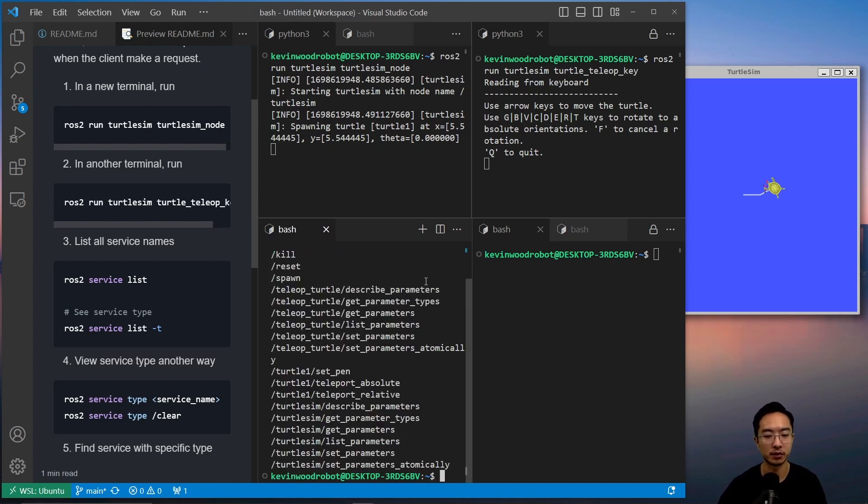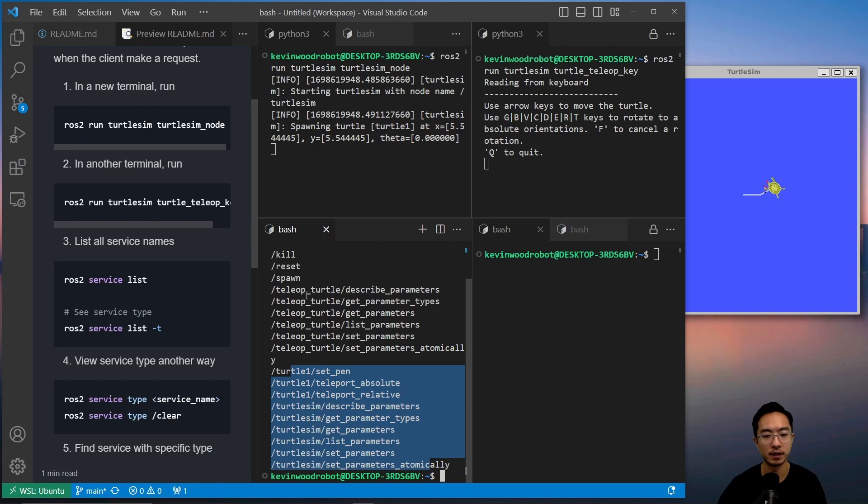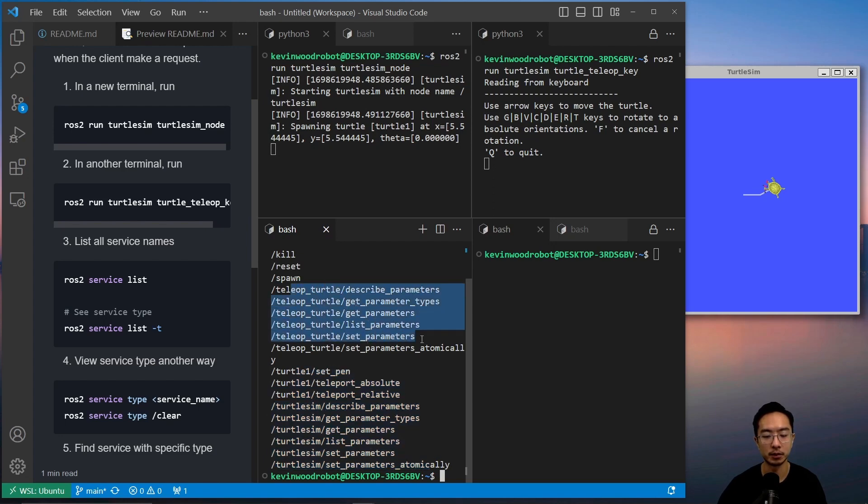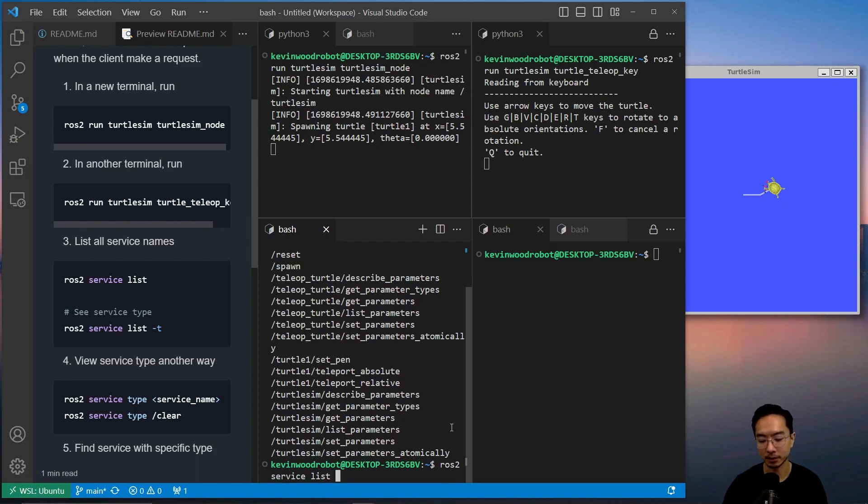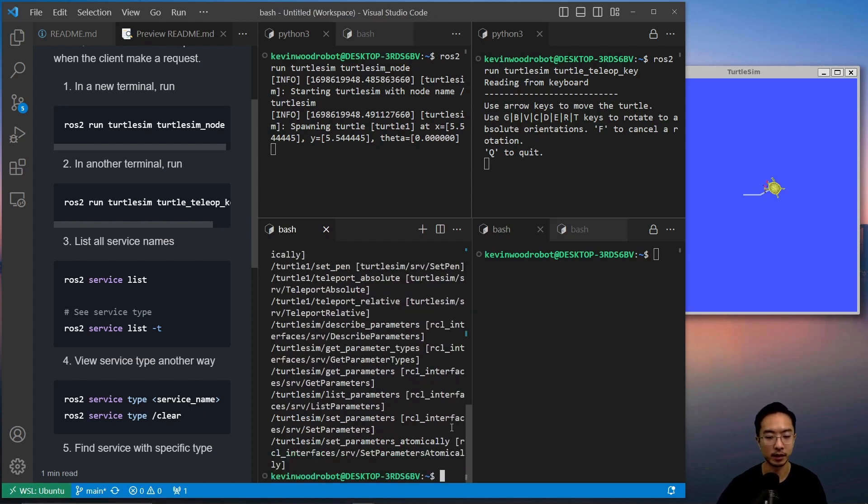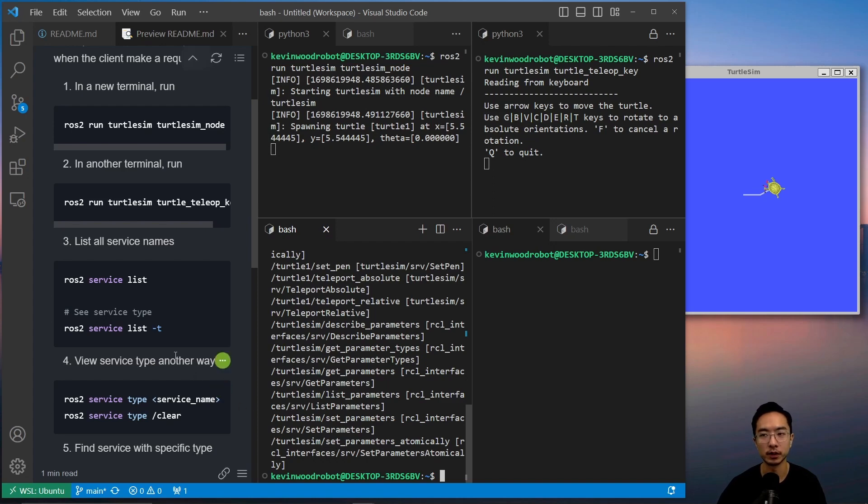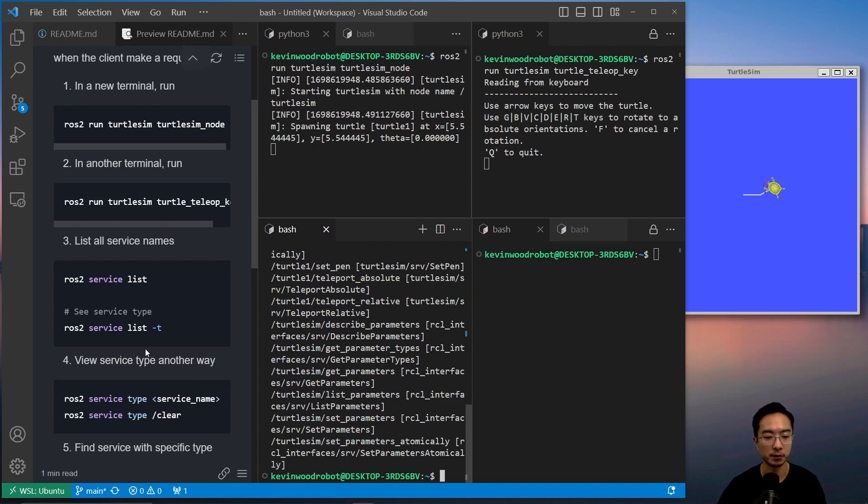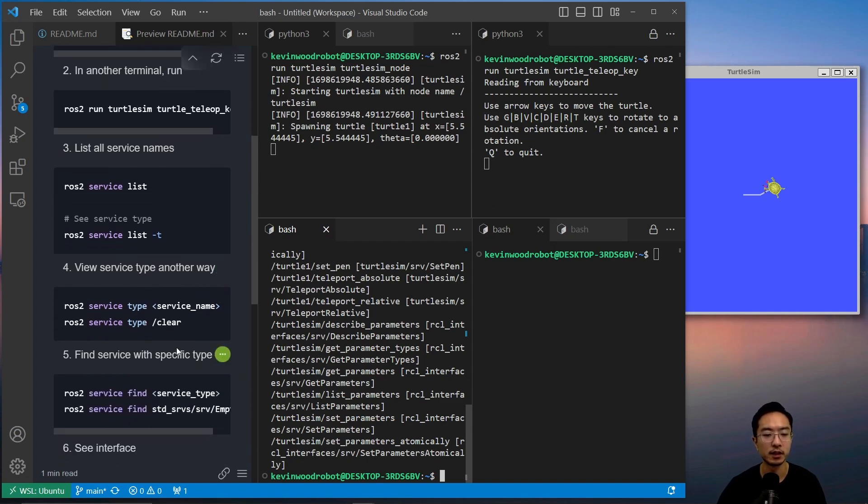You can see these are all the services, so under the turtle one we have all of this stuff, and then under teleop turtle we have all of these things as well. So we could see the type associated with it by adding a dash t, so this gives us more details if we need to use that information later on.